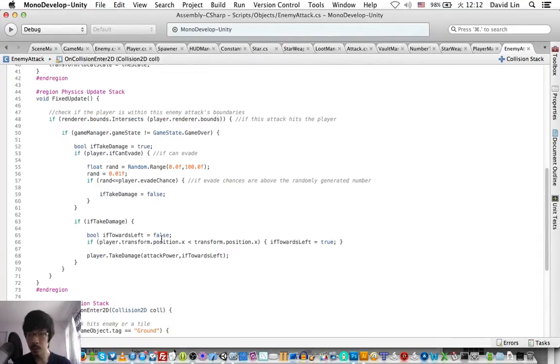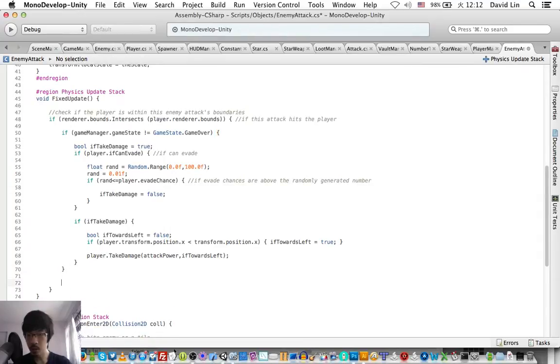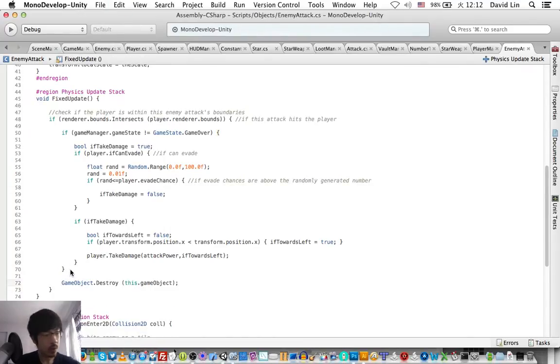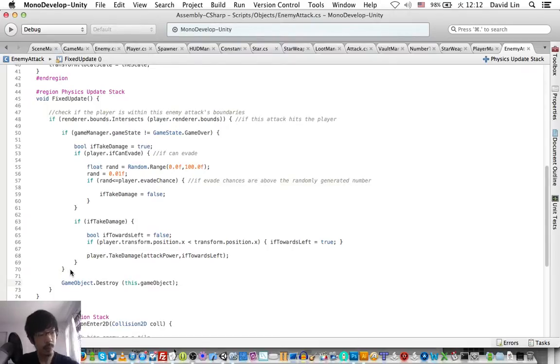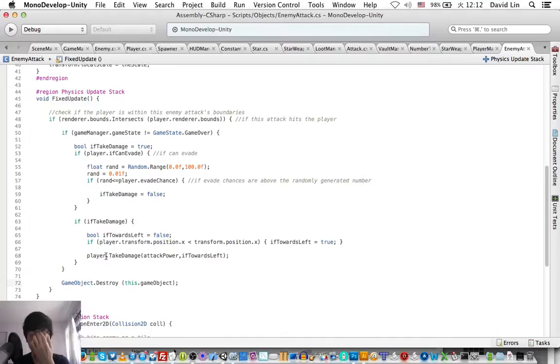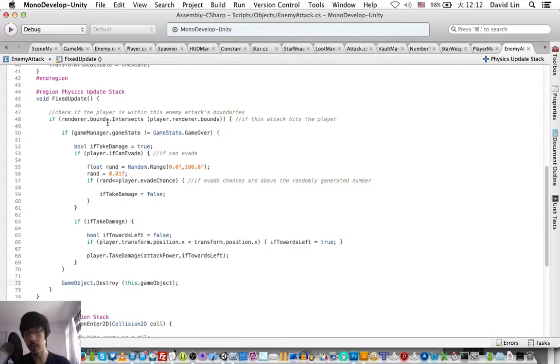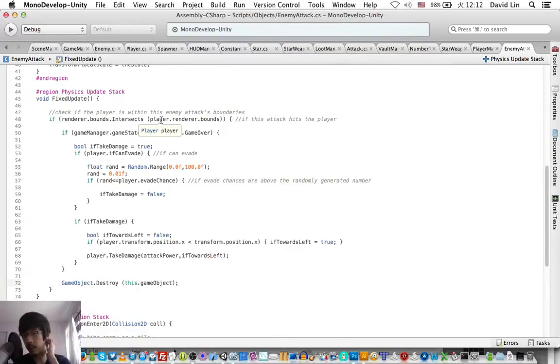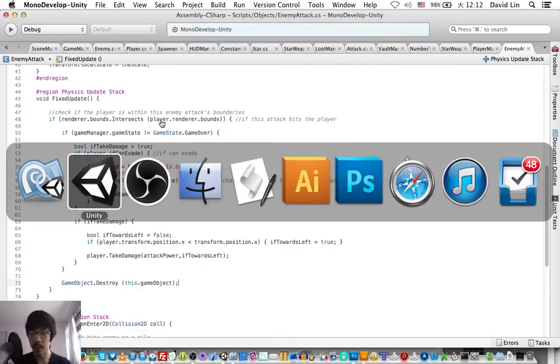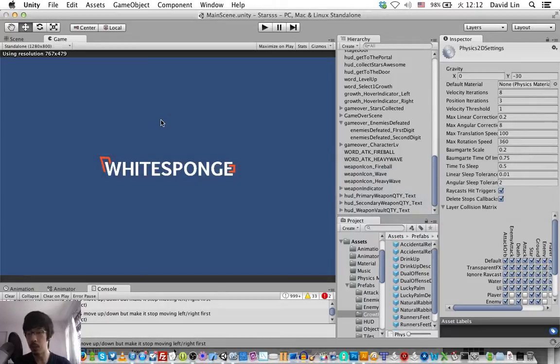So now instead of using the game's physics engine to detect the collision between the enemy's attack and the player, we will constantly check if the enemy's attack is within the player's sprite boundaries.